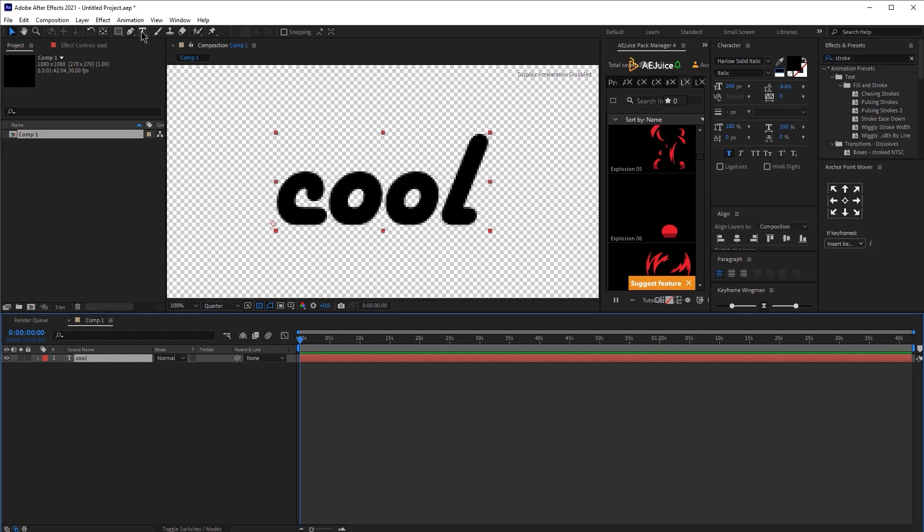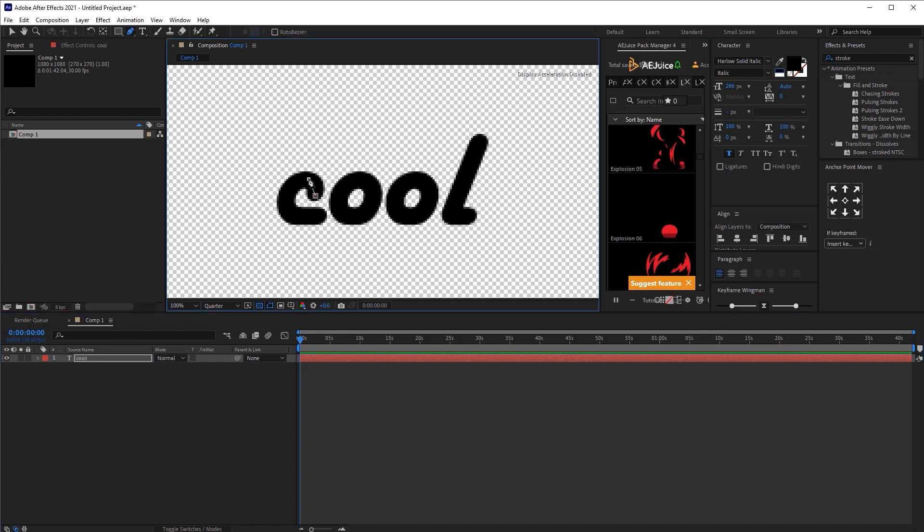We are going to draw some masks, so we're going to click on the pen tool and we are going to draw a mask to kind of cover the letter. It doesn't have to be perfect, we can adjust it later on.